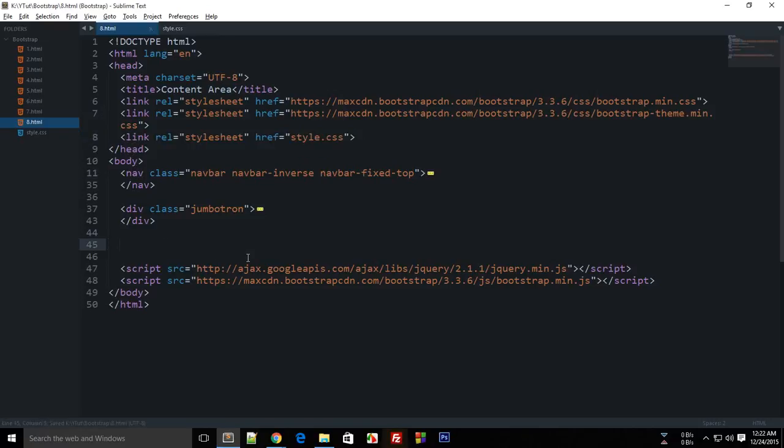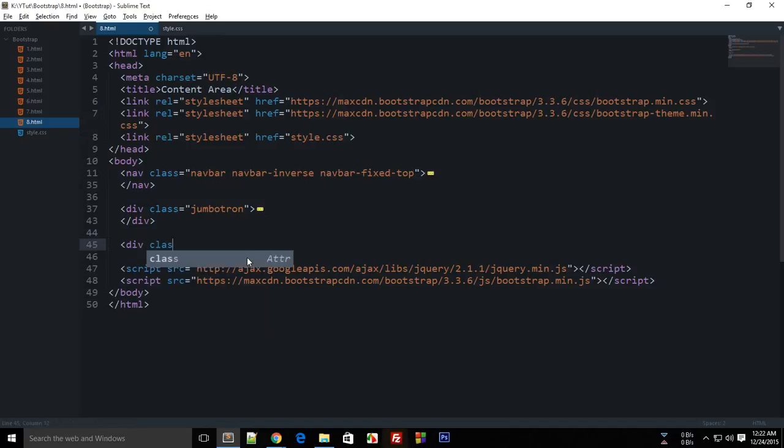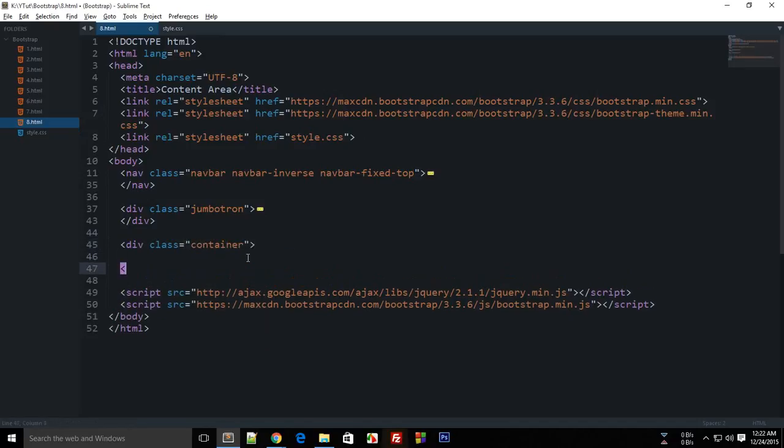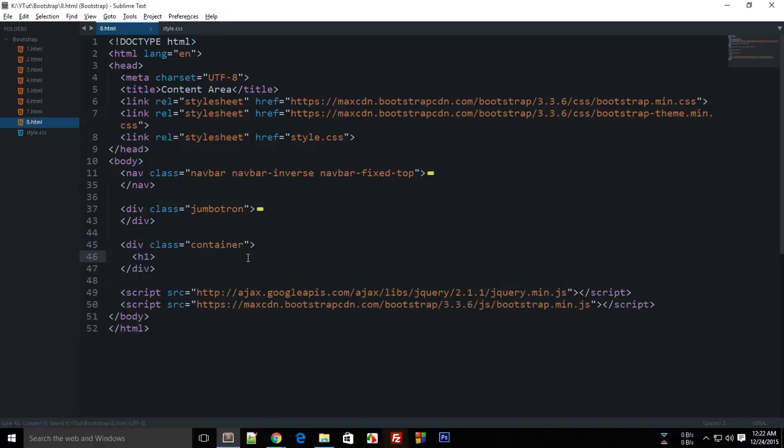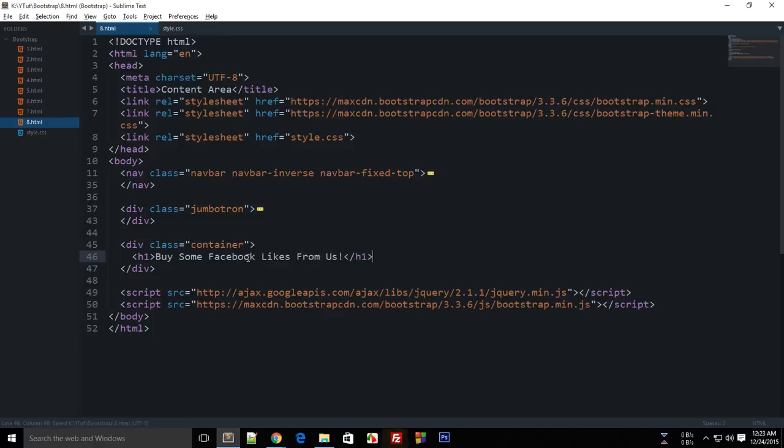we're gonna need that real soon. So first of all, let's create a container which will contain our data. Let's go ahead with an h1 and say 'Buy some Facebook likes from us.' That's kind of weird because